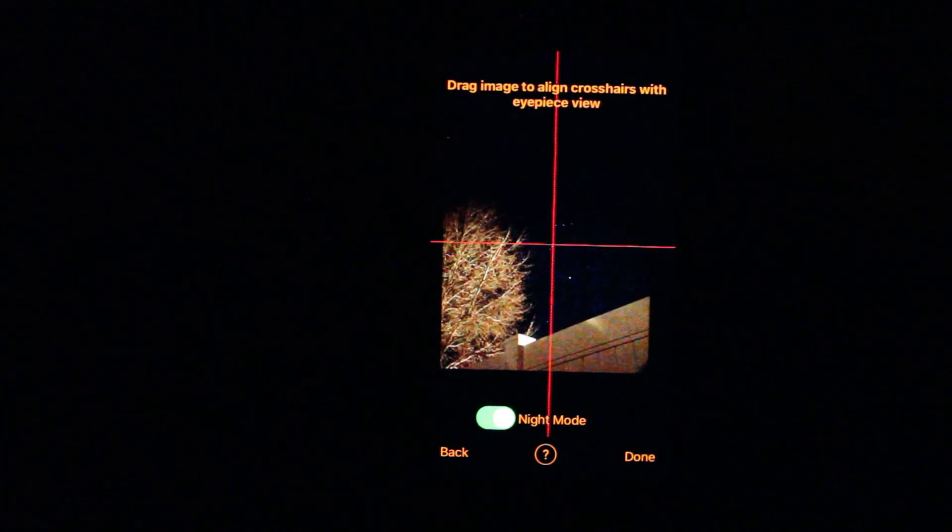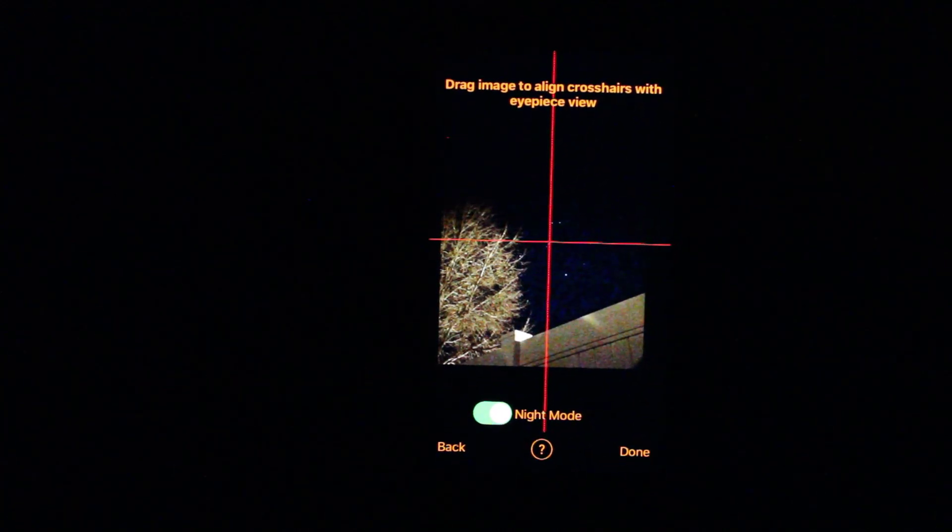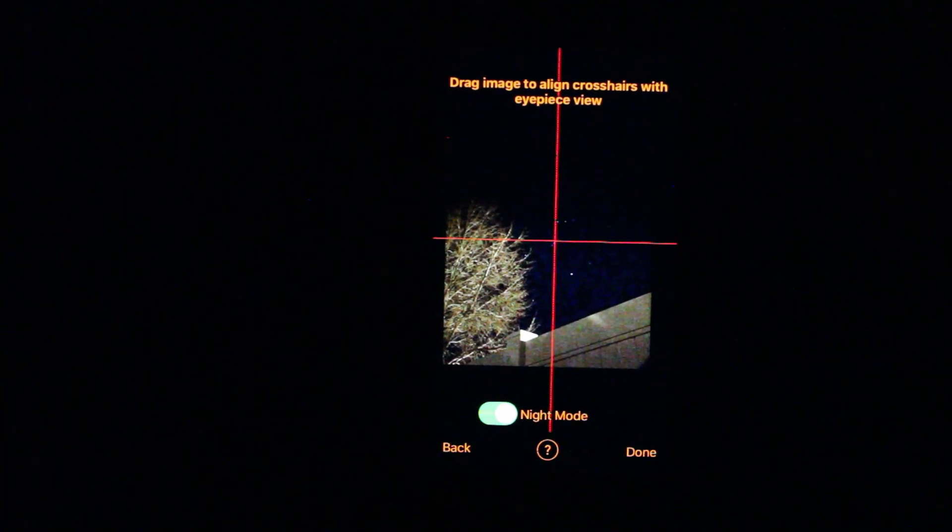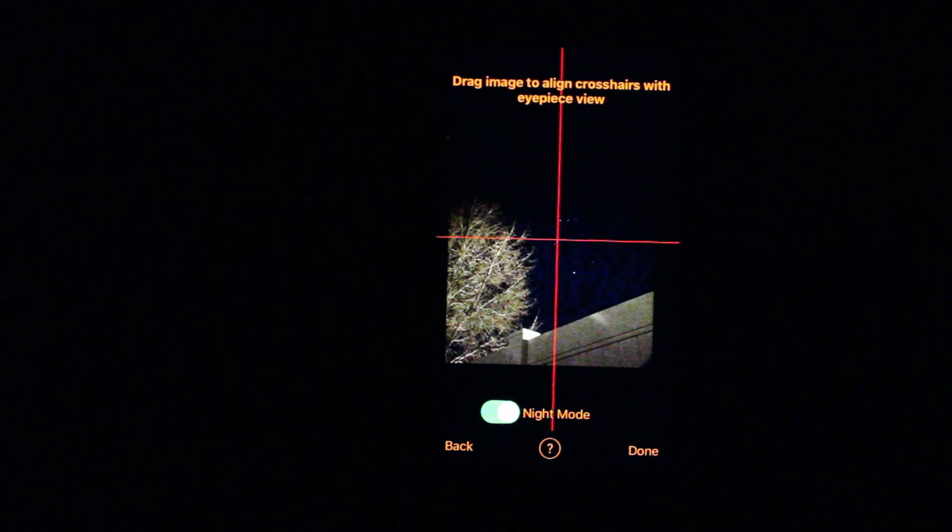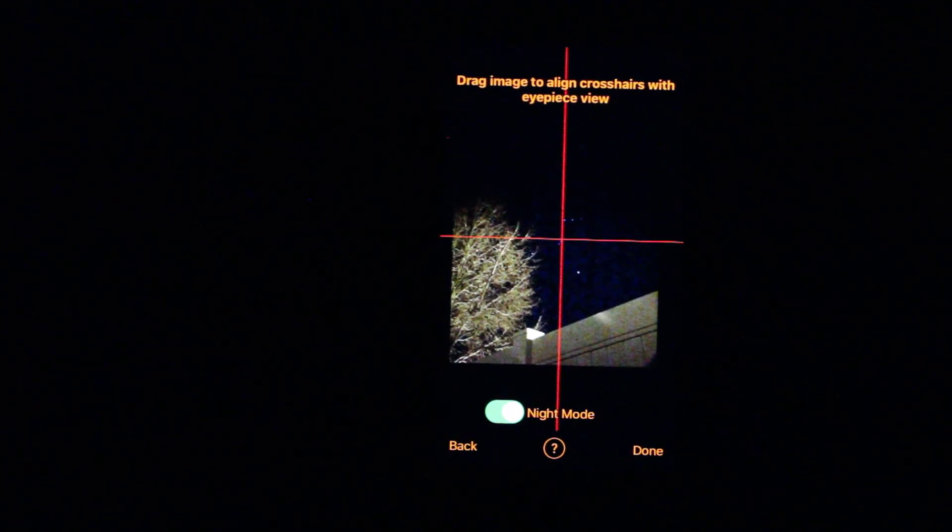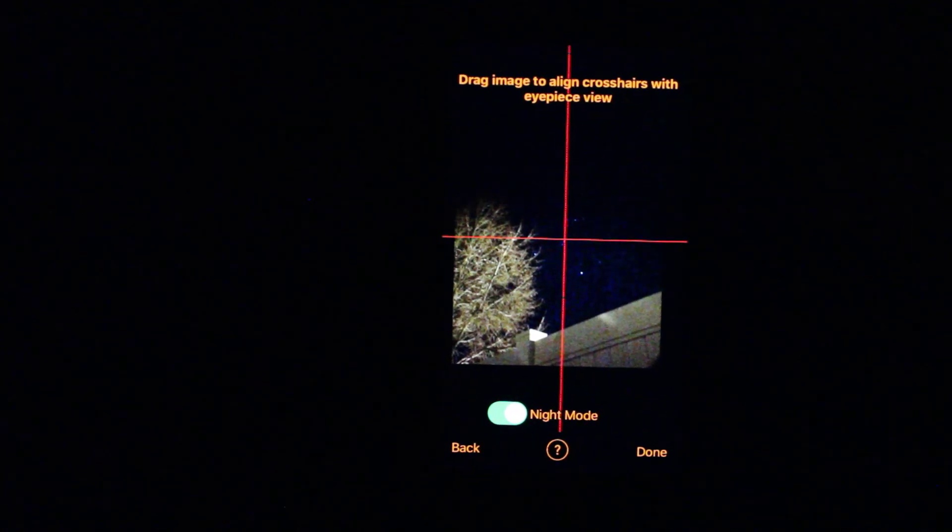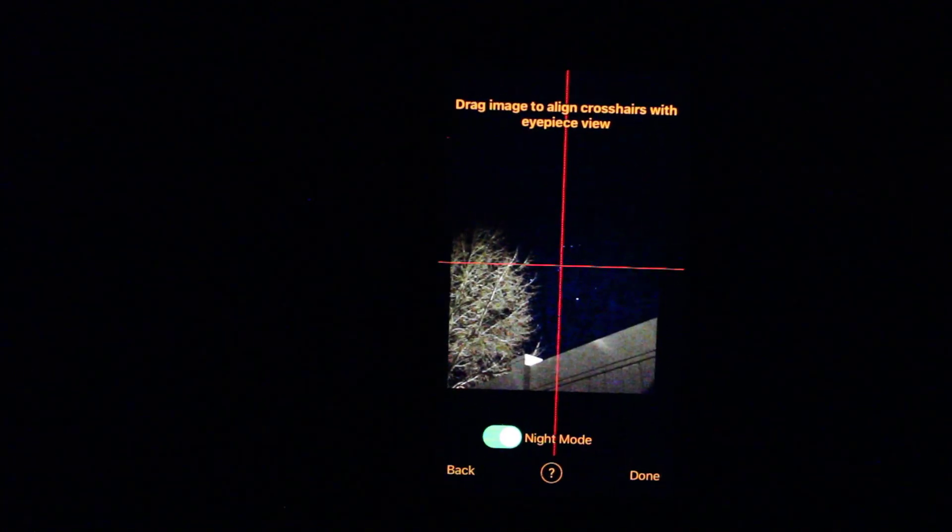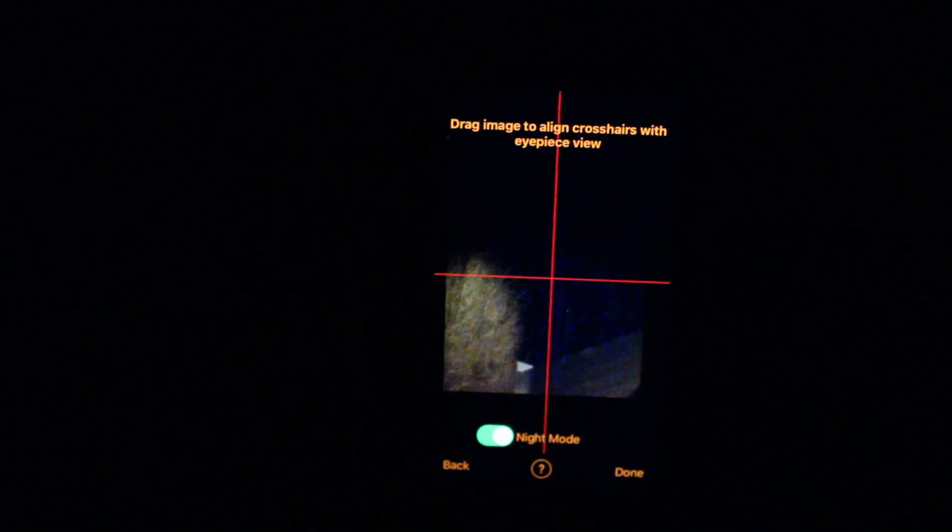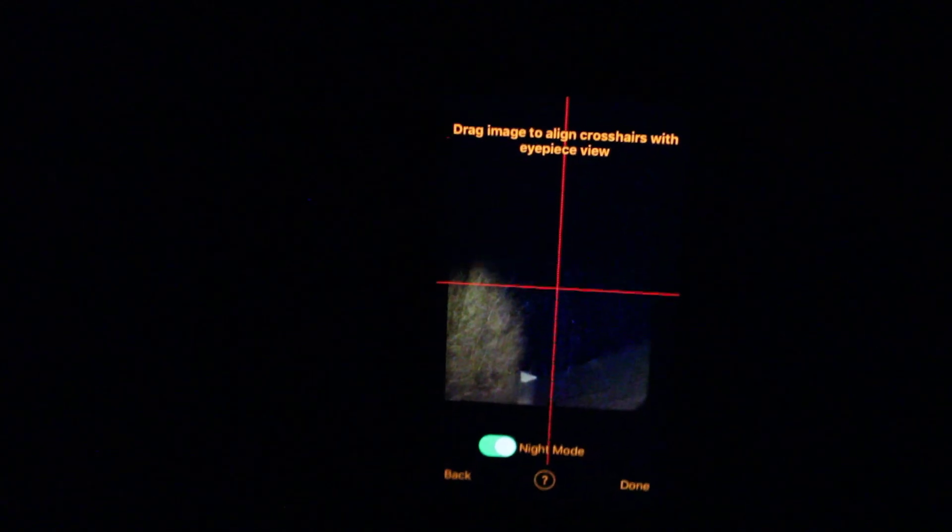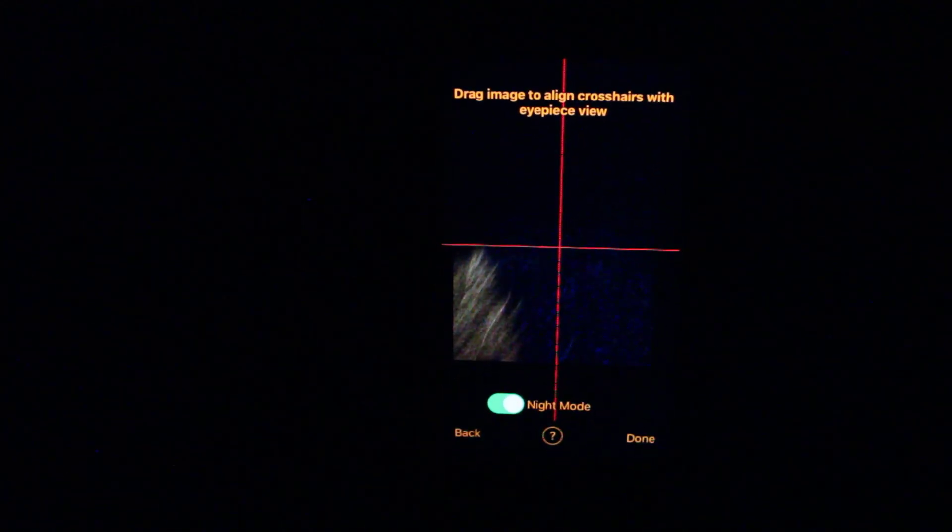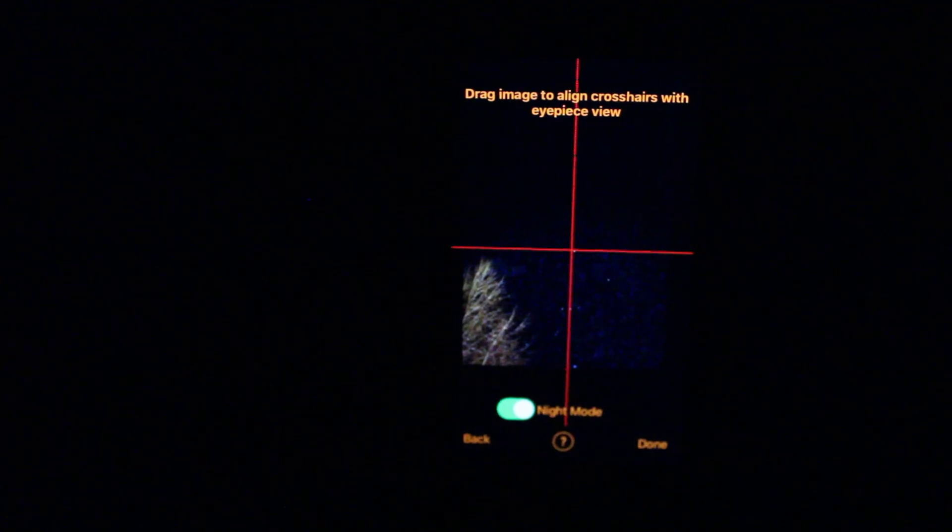And now what I need to do is center a star in the telescope. So I'm actually going to pick... Let's go with Betelgeuse since it's been in the news lately. So I'm going to move up to Betelgeuse. Okay, and I'm going to use the slow motion controls to center that.